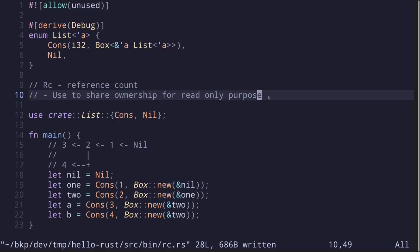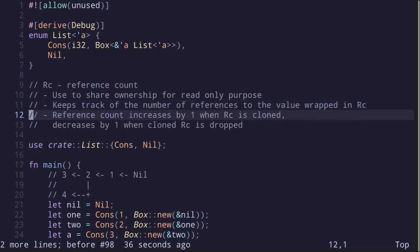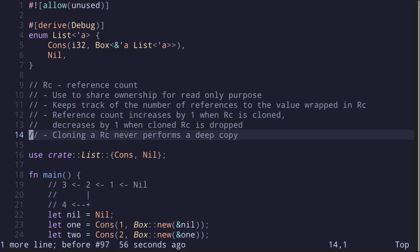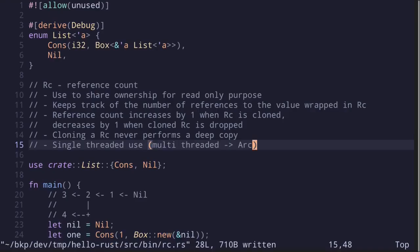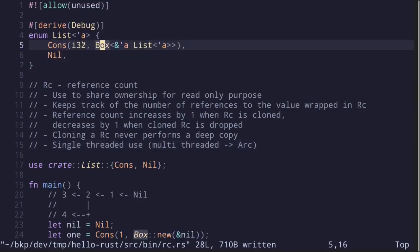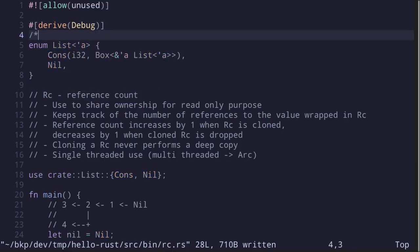We can simplify the code by using reference count. Reference count is a smart pointer used to share ownership for read-only purposes. It keeps track of the number of references to the value wrapped inside RC. The reference count increases by 1 when RC is cloned and decreases by 1 when the cloned RC is dropped. Cloning an RC never performs a deep copy. It's only used for single-threaded programs. For multi-threaded programs, there's a similar smart pointer called ARC, which stands for Atomic Reference Count, and it will be explained in another video.